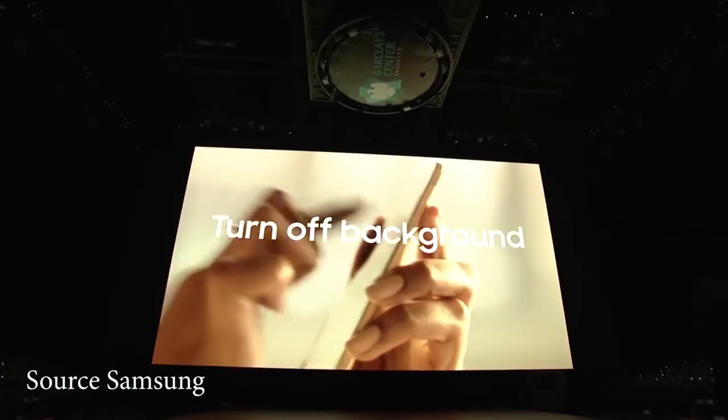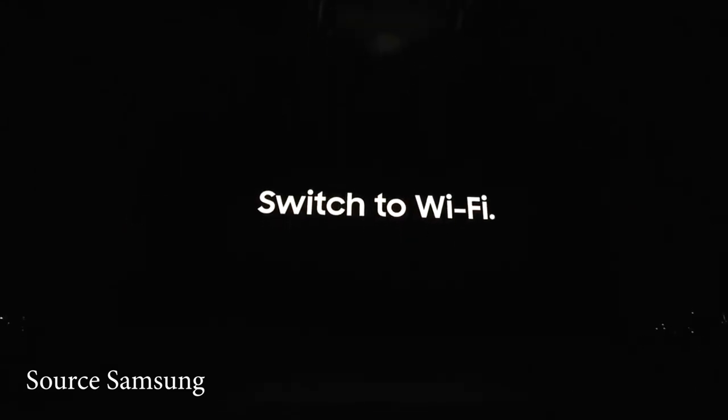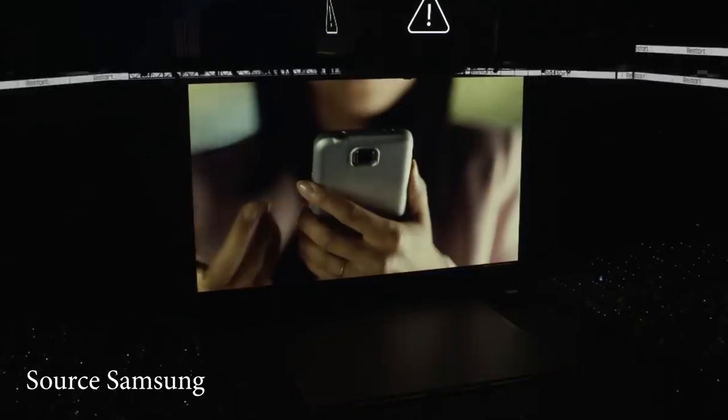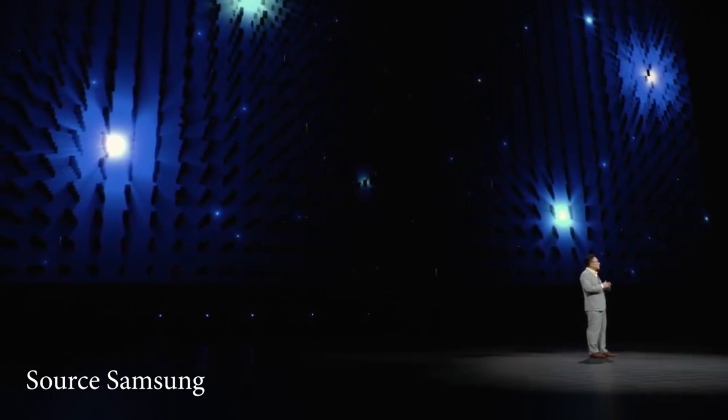When you have a Samsung Galaxy Note 8, the head of IT and Mobile Communication Division, the CEO D.J. Koh, introduced the Samsung Galaxy Note 9.